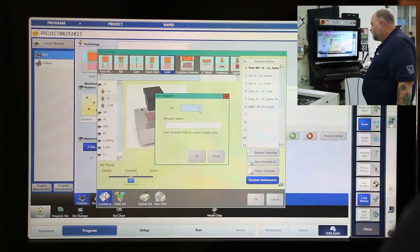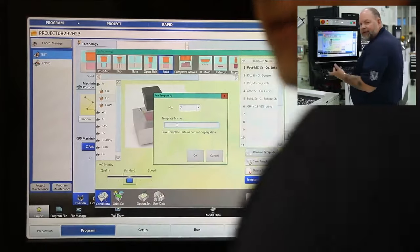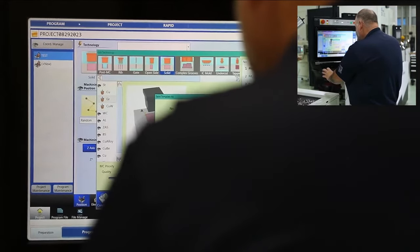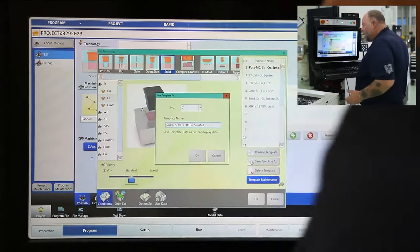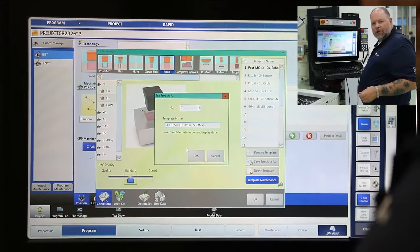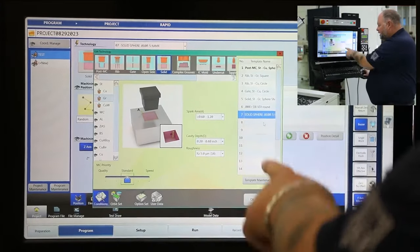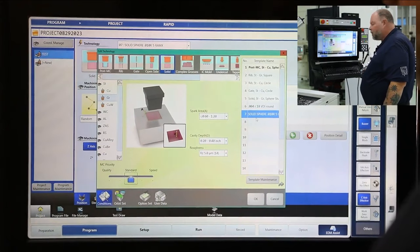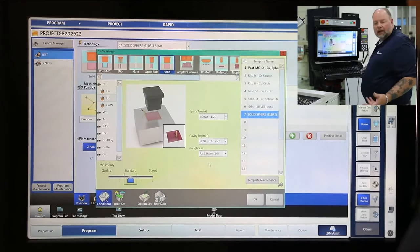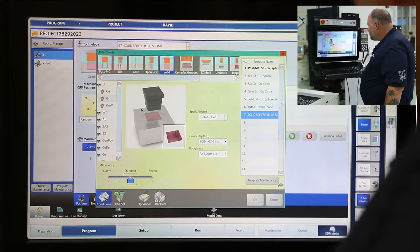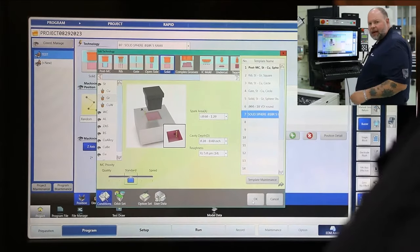I'm going to save template as. I'm going to pick a number that's open — number seven is now open. I'm going to go ahead and give the template a name and save it. Previously we picked solid, did a spherical orbit, tenth hour reduction to a five hour max finish. I'll label that so when I go back, if I need to reuse these settings, I can reuse that template and speed up the process of project programming. You can see now on number seven we have solid for technology, spherical, 10th hour reduction, and five hour max finish. We have up to 20 templates available in project programming that I can save — a quick time savings by creating these templates.